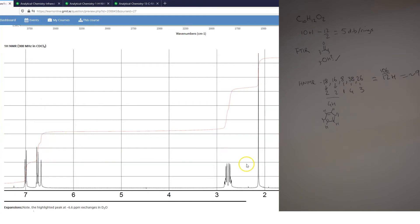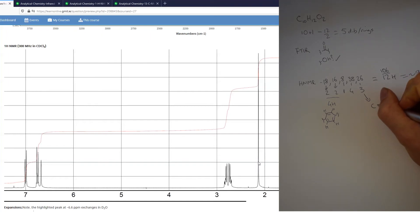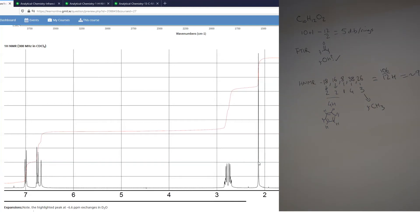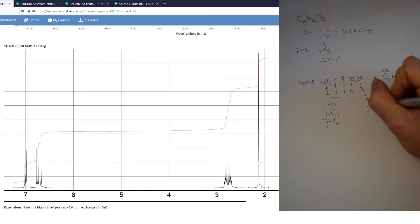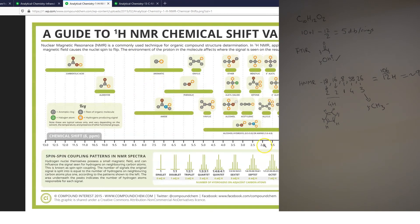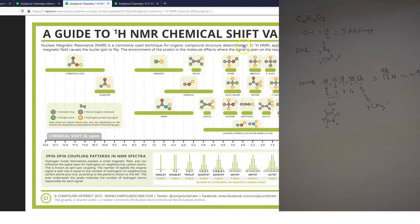Going back to the main spectrum: there's a singlet that integrates for three protons. If you have a singlet integrating for three protons, unless your molecule has three identical CH groups with no attached neighbors, it's very likely a CH3 with no neighboring hydrogens — attached to something with no adjacent hydrogens. Since its chemical shift is about 2.1 ppm, and things between 2 and 2.5 ppm are typically attached to a ketone or directly to an aromatic ring, it must be attached to one of those.